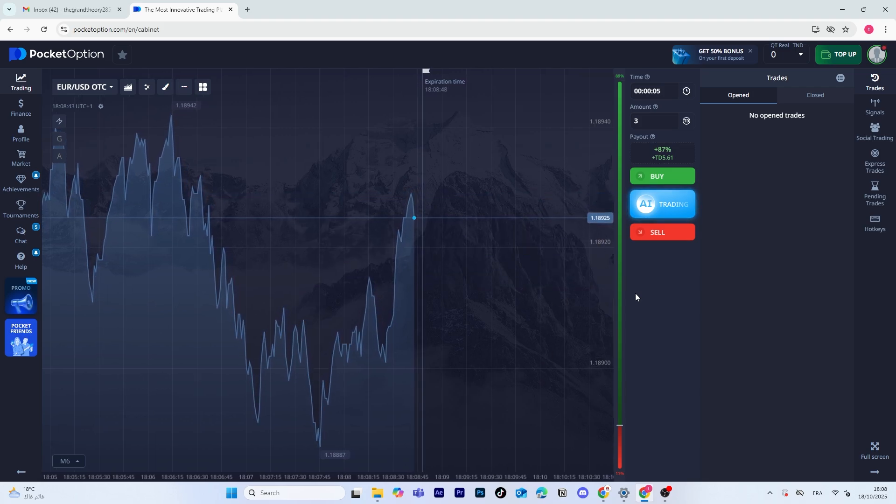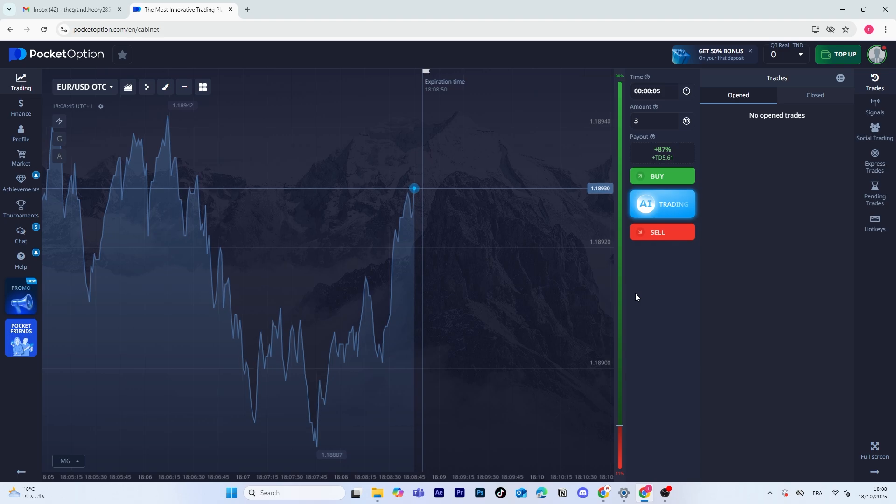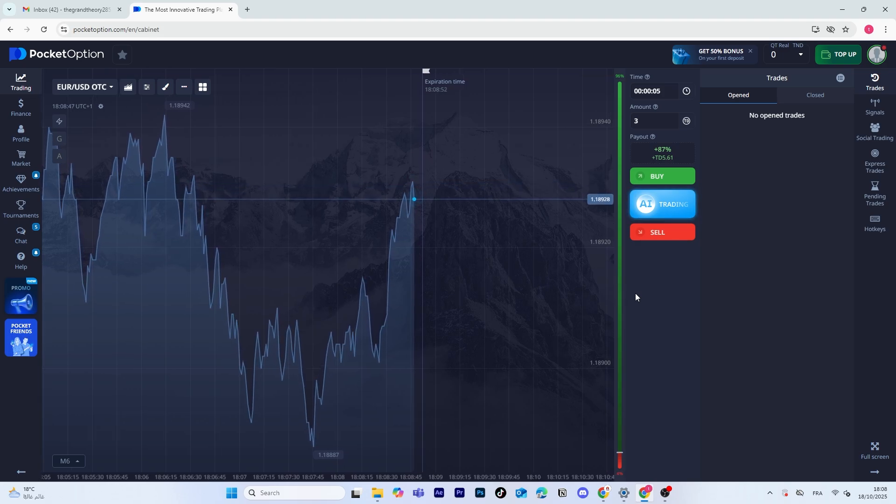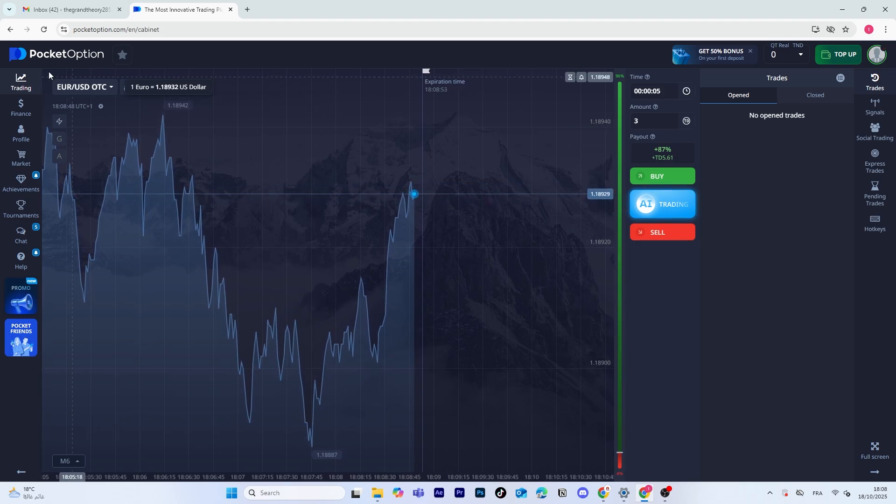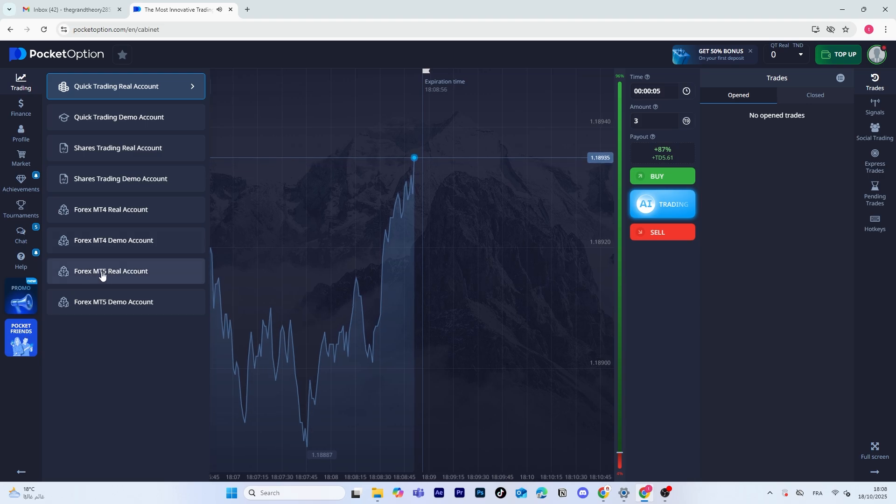Alright, let's get started. First, go to the trading section on the left-hand side of your Pocket Option Dashboard. This is where you can access different account types and markets.